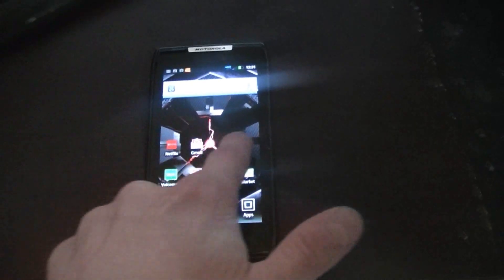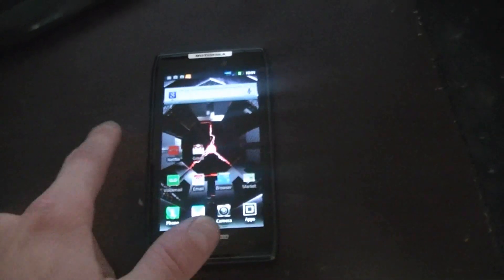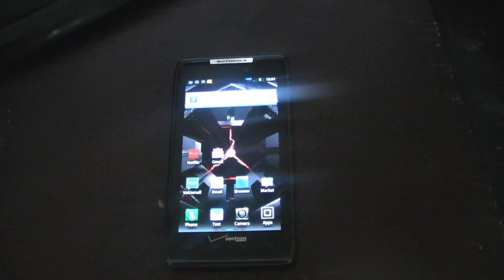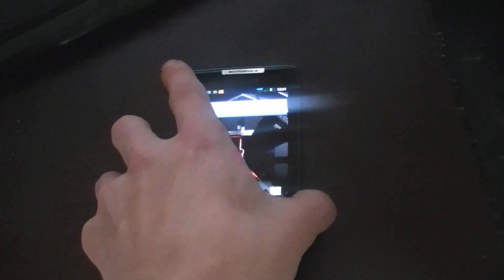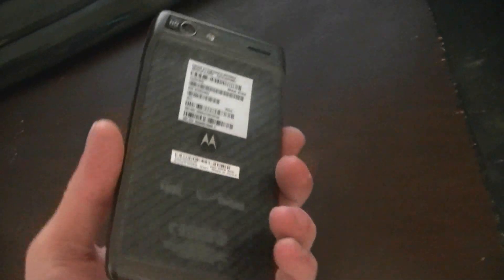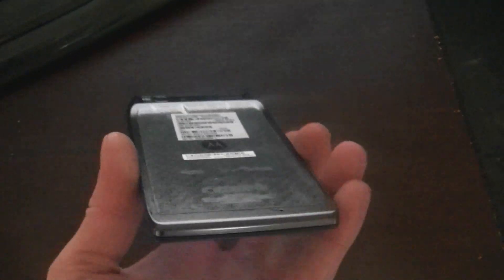Alright guys, today we're going to look at the Droid Razor. It just came out November 11, 2011. We'll look over the phone and then I'll talk about some of the specs and what came with it.